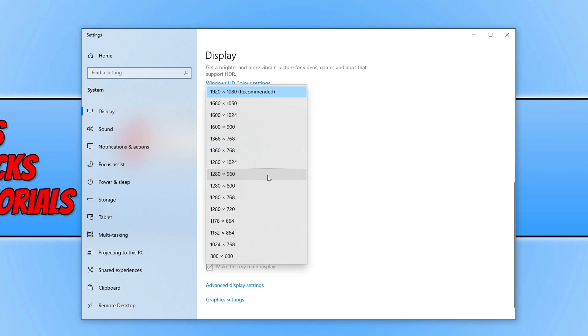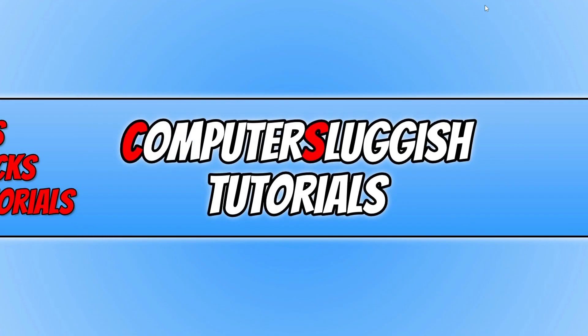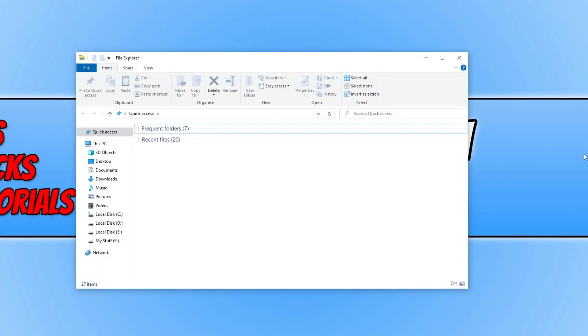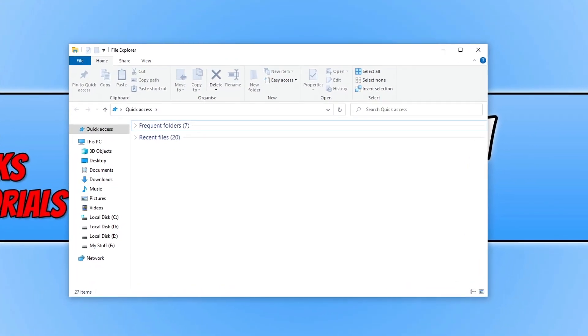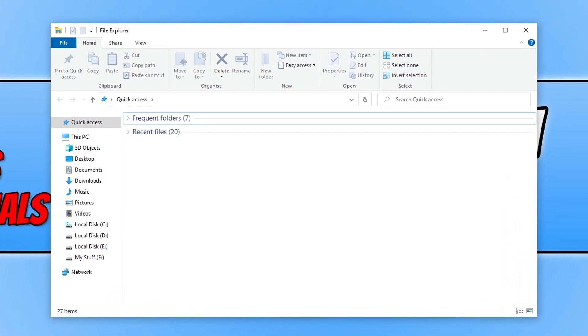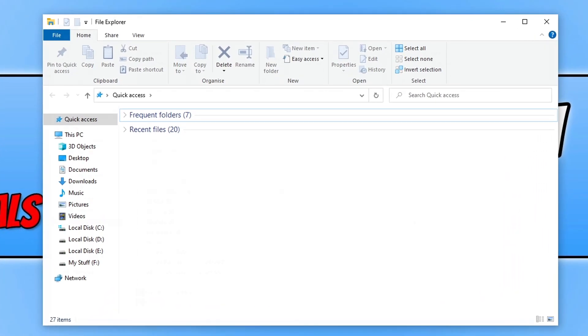The next thing that we want to do is open up File Explorer. We're going to clear some cache files. Once you have File Explorer open, navigate to the location where you have Need for Speed Unbound installed.